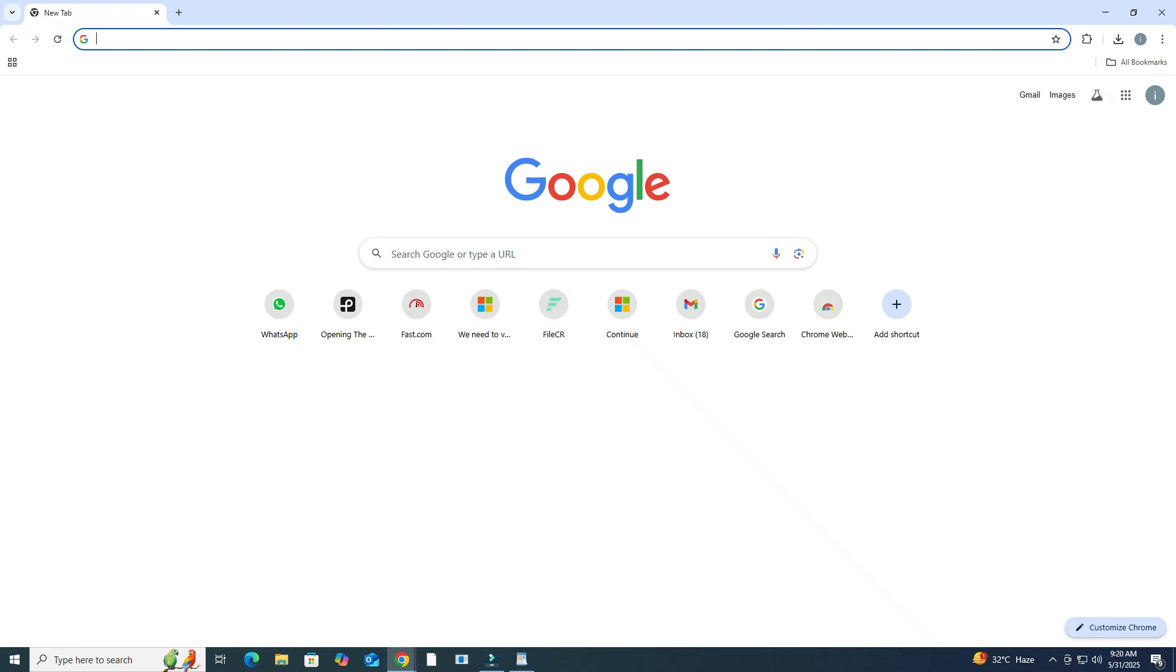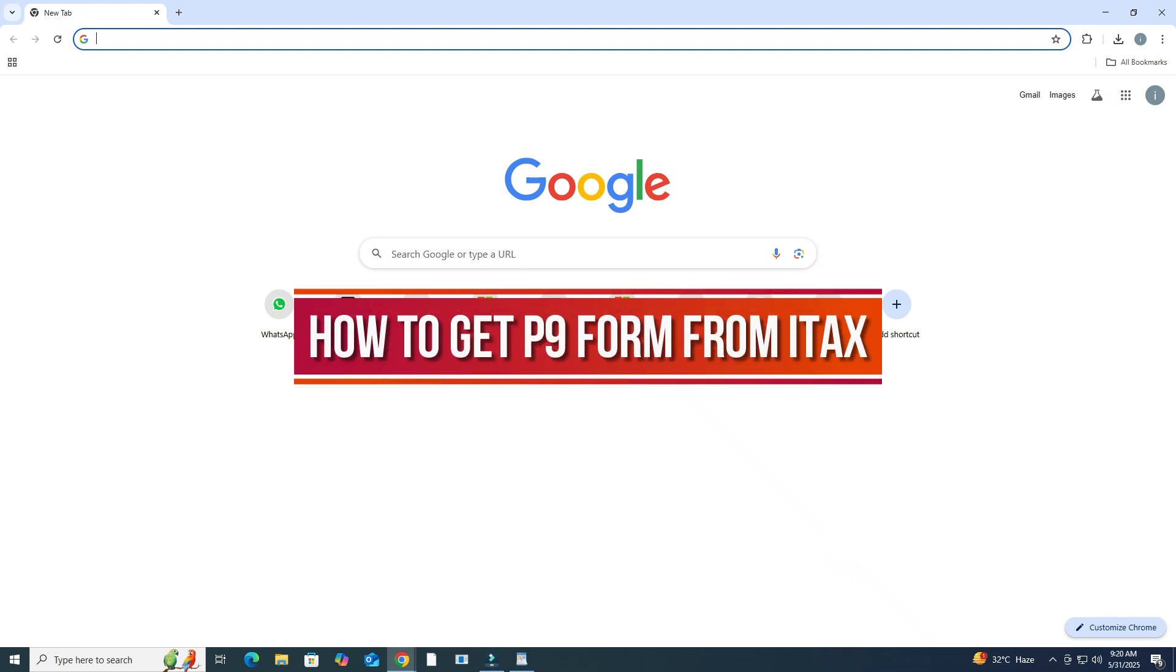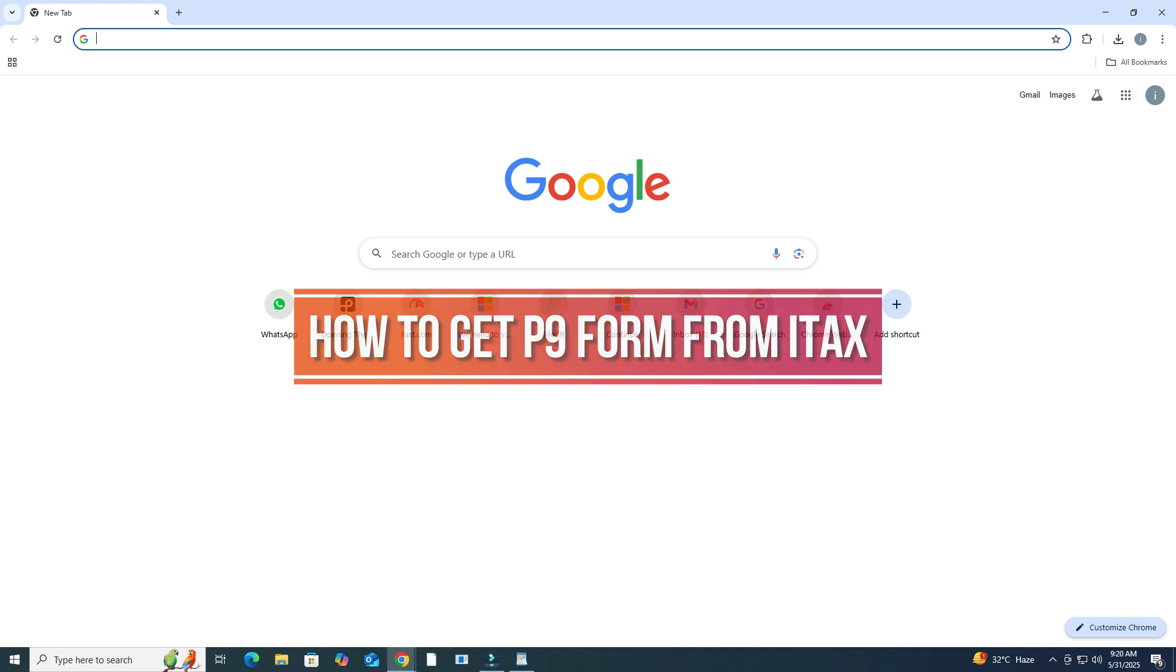Hi, and welcome back to our YouTube channel. In today's video, we'll show you how to get your P9 form from the ITAX portal in Kenya. Let's get started.